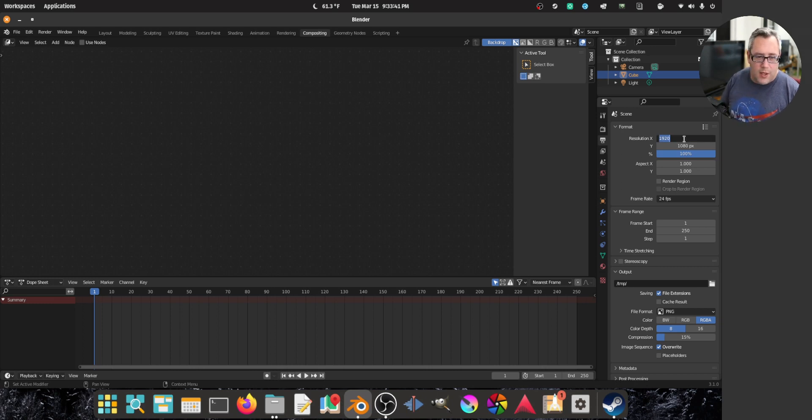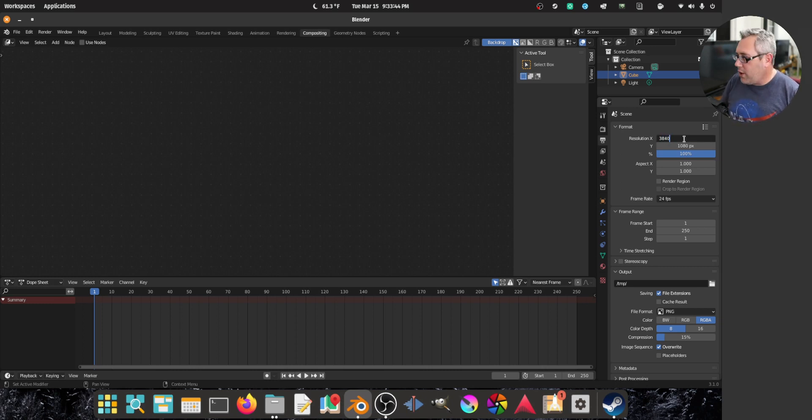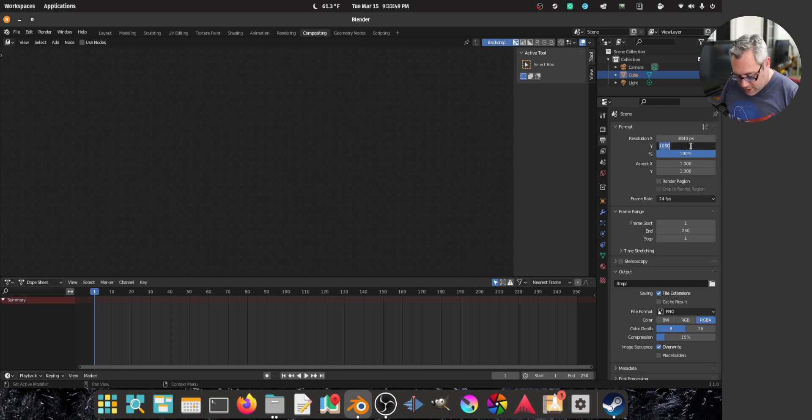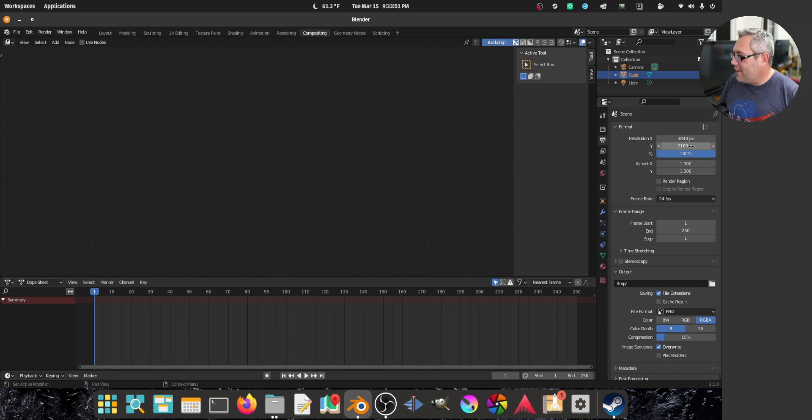So I'm going to go here to the output. We're going to do that as 3840 by 2160.